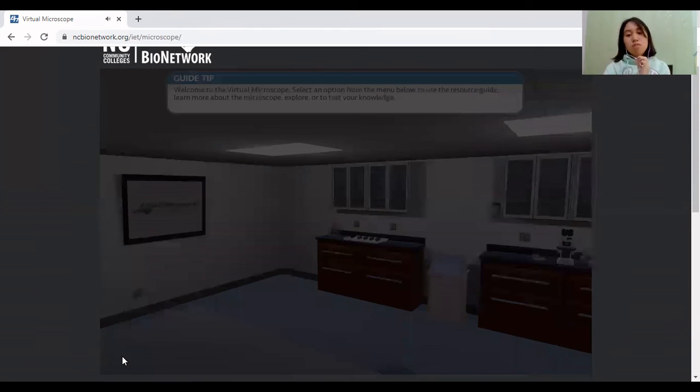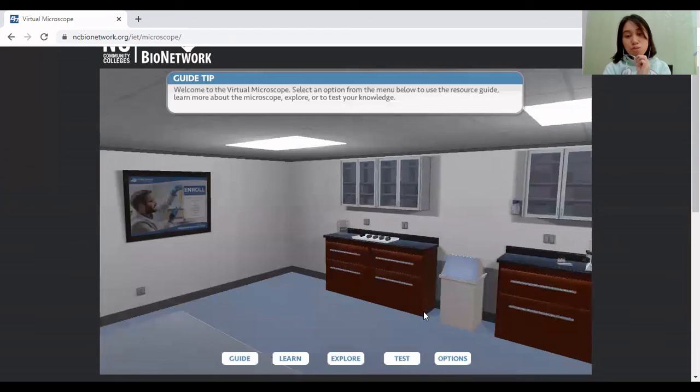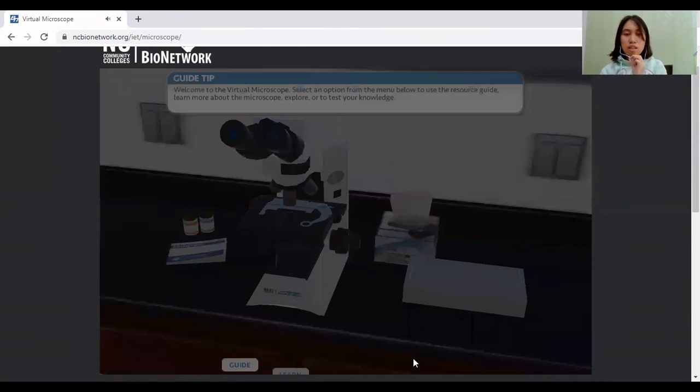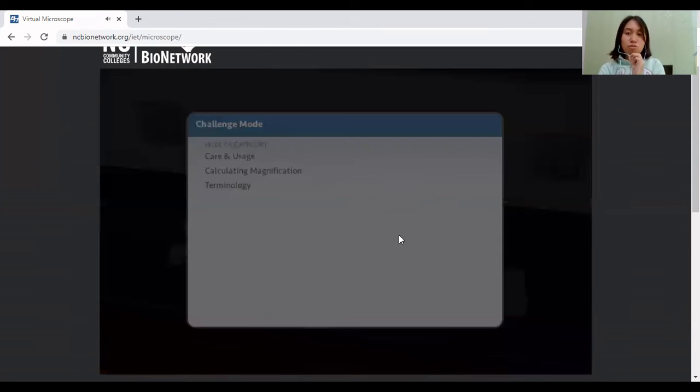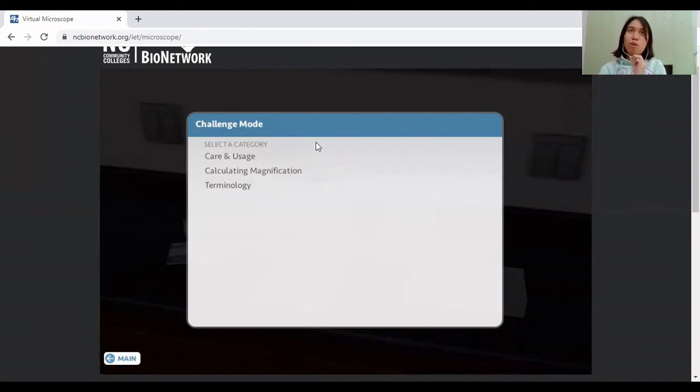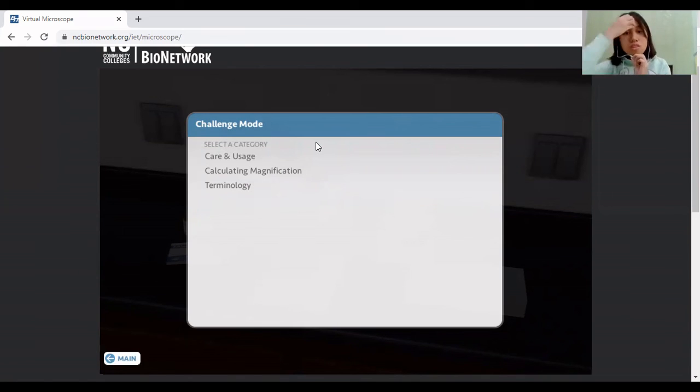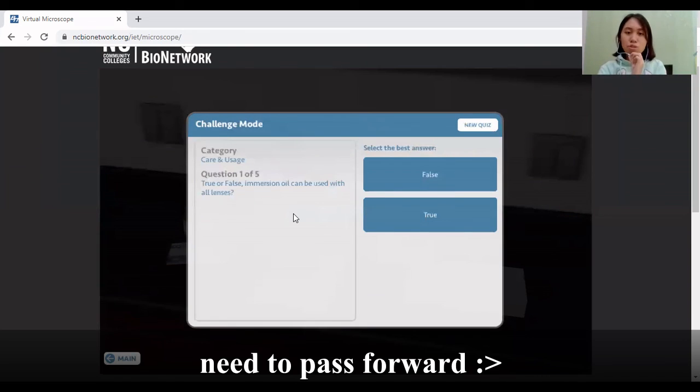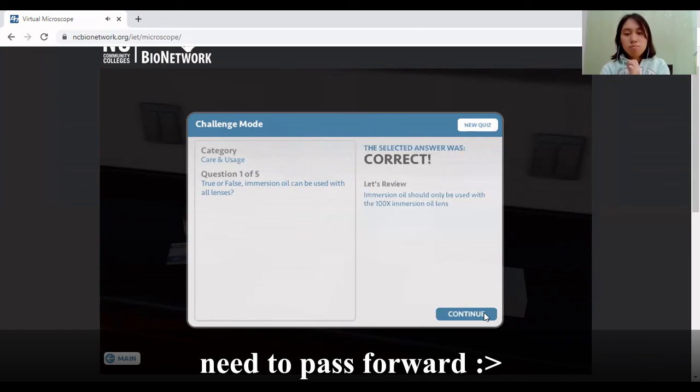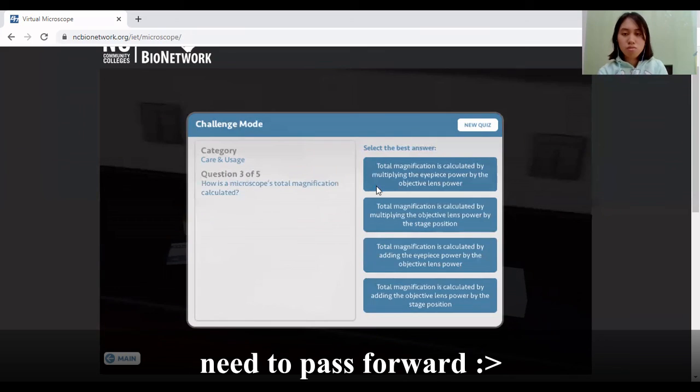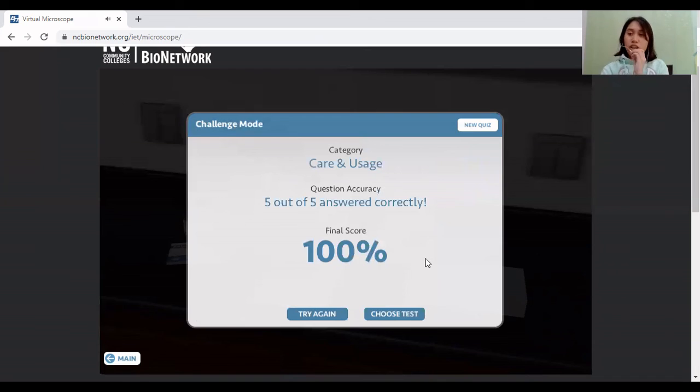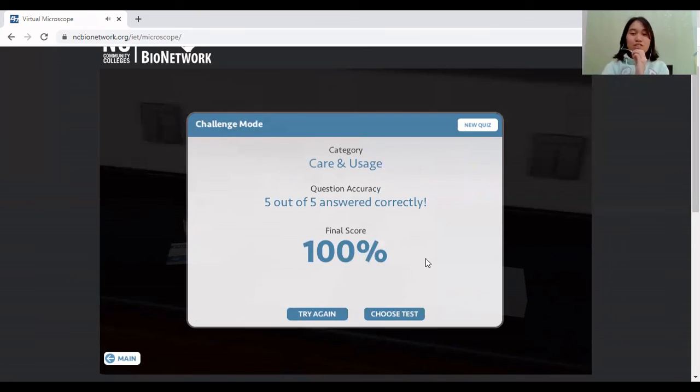Okay, that's more on that. So I'm going to try to test myself in one of the quizzes on how to use the microscope or the lessons related to the microscope. So I'm going to pick a category, care and usage. Okay, so immersion oil. Okay, so that's mainly it for the quiz.